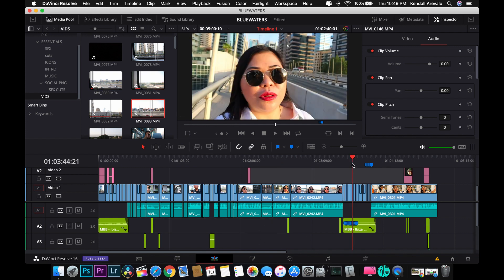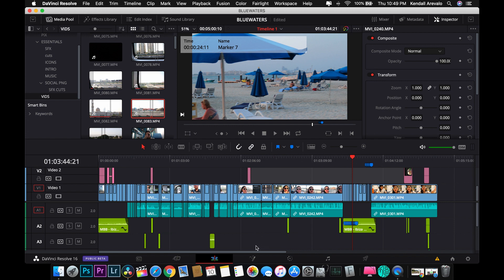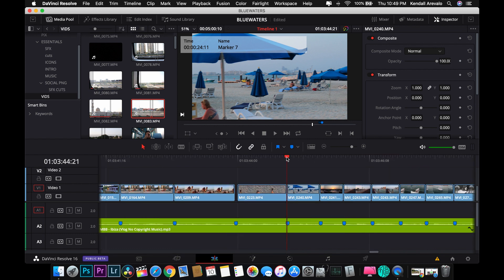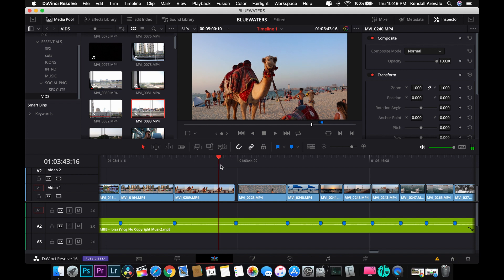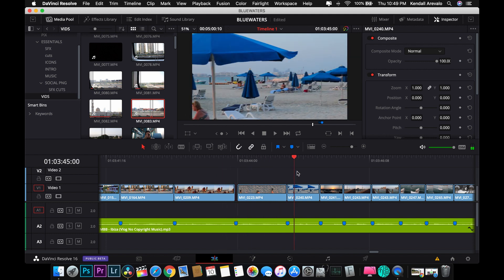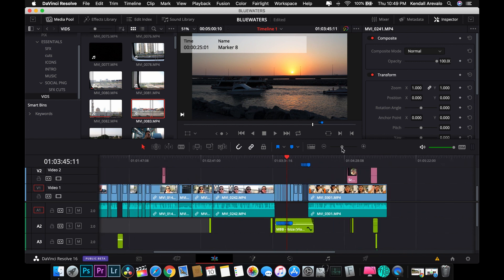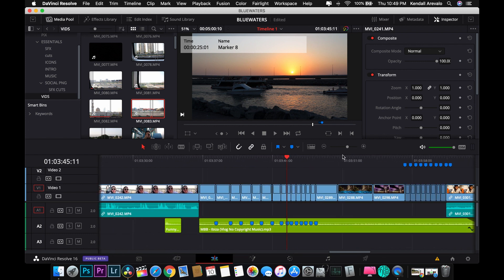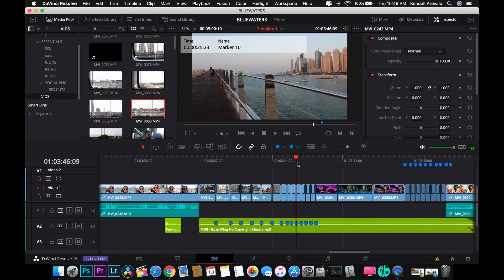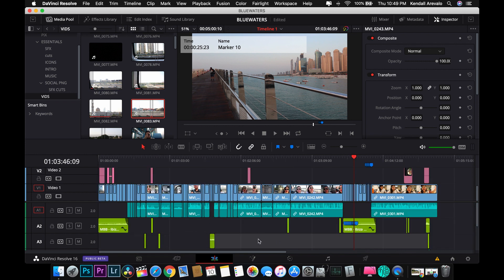After that, you can press Shift+Z to adjust your timeline view. You can scrub through your clips, and you can redefine your cuts. Once you're done with this part, you can move on to the next section.